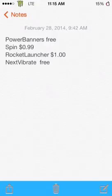All right guys, what's up? Welcome to part two. Sorry, I only got one tweak to show you in part two. It's NextVibrate, and it's free.